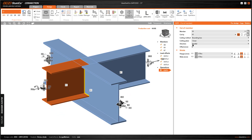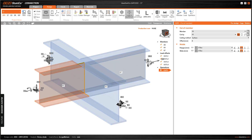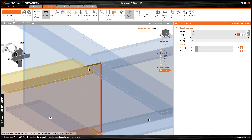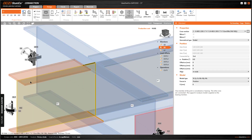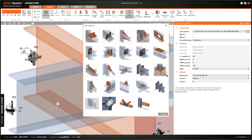For the cutting method here we need to select Surface. We can turn on Transparent, and if we look here there is no weld between the top flange of this beam and the main beam, so we need to add a weld operation.